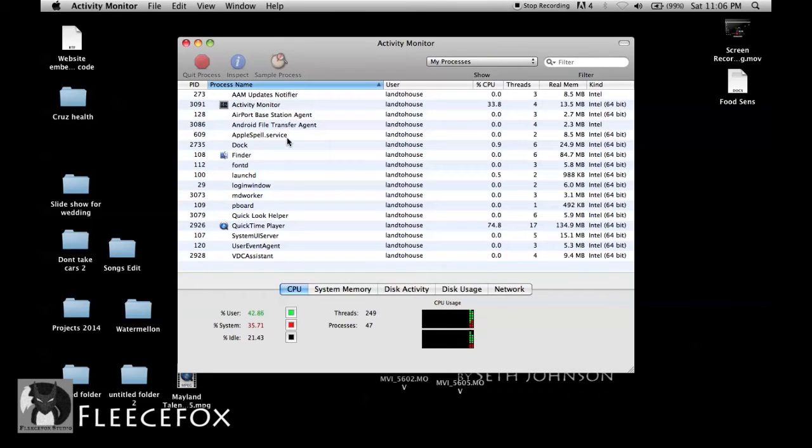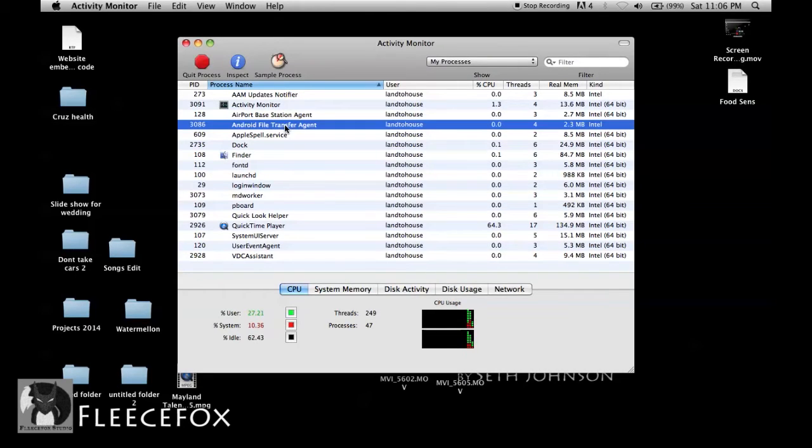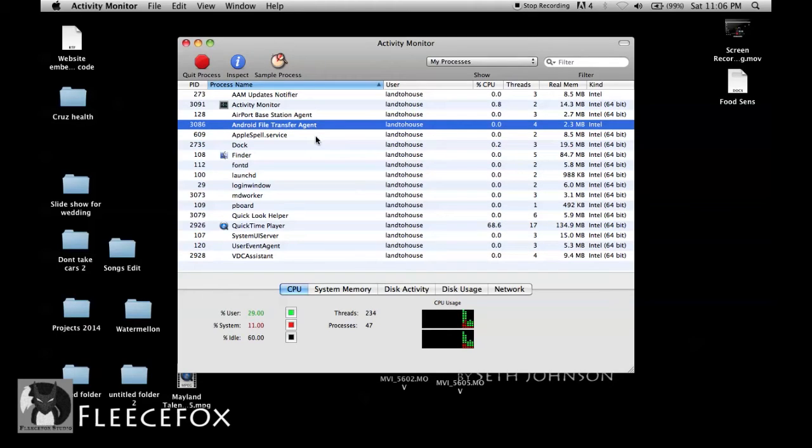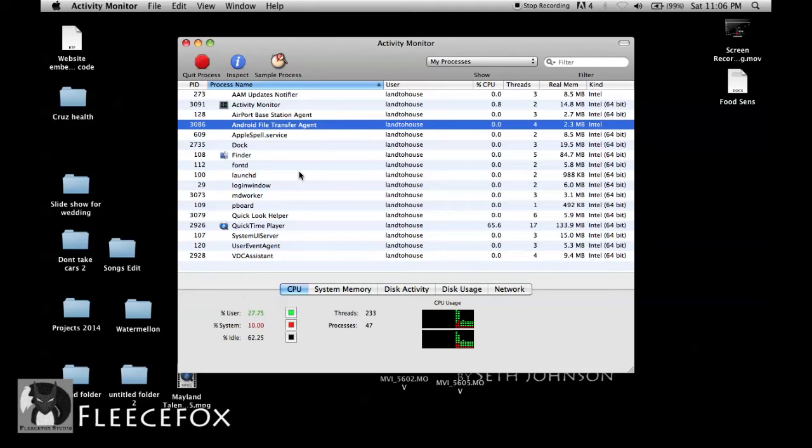You'll notice that this file right here is loaded, the Android file transfer agent. Whenever I unplug my phone, it's unplugged now,